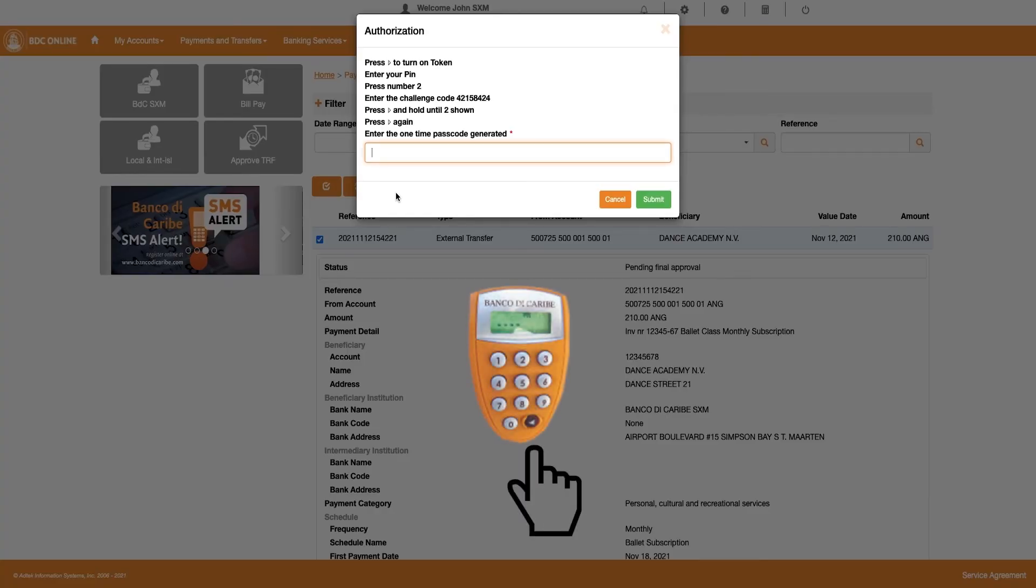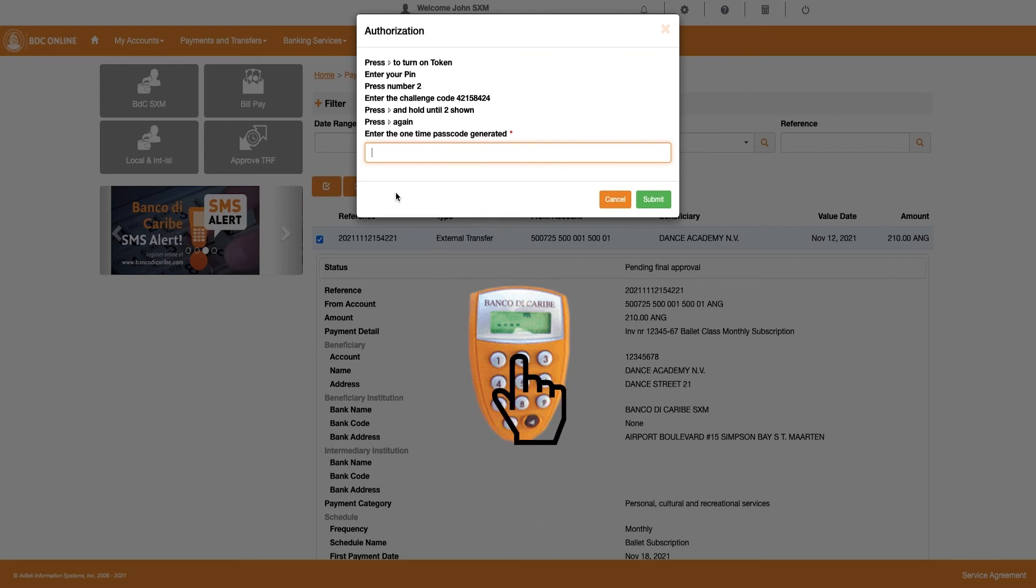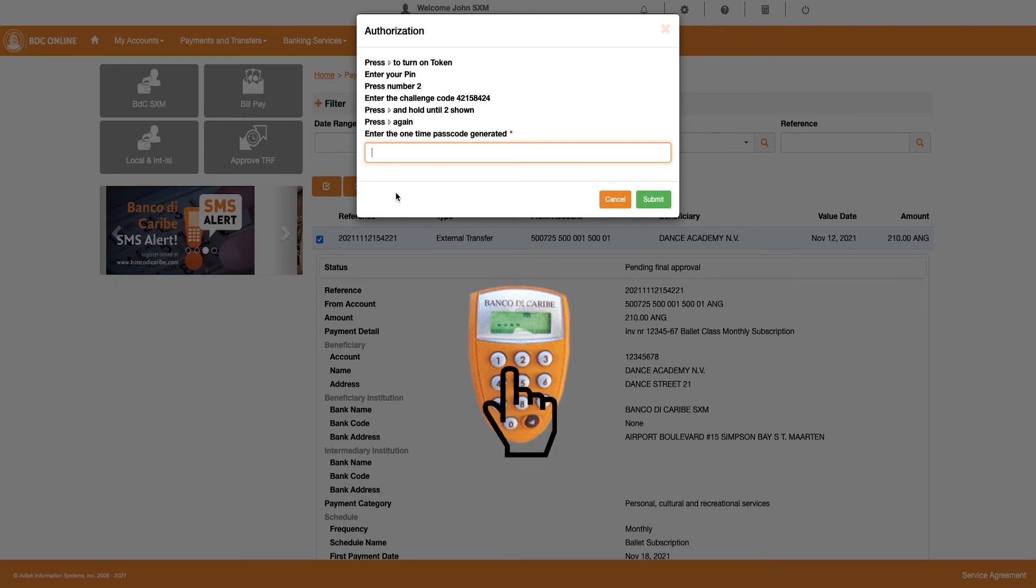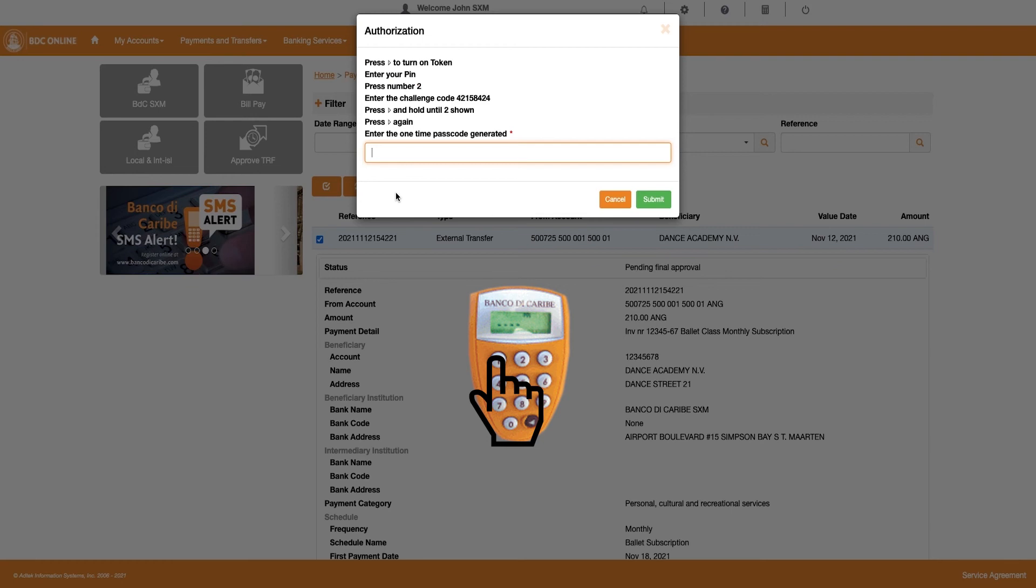Turn on your token by pressing the arrow key and enter your 4-digit PIN. Then, press number 2 on your token and enter the 8-digit Challenge Code from the Authorization window in the token. Once you enter the Challenge Code in your token, press and hold the arrow key on your token until the number 2 is shown.